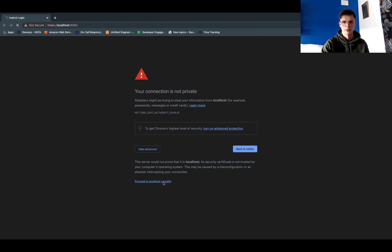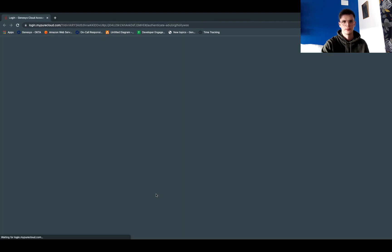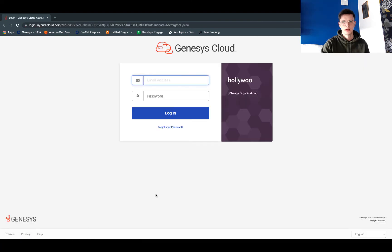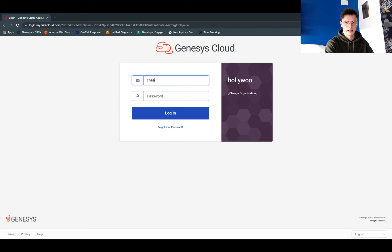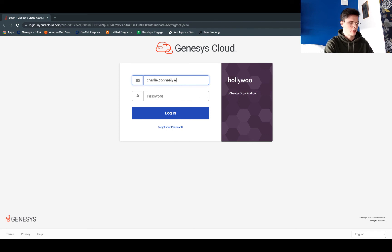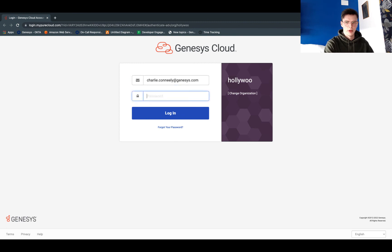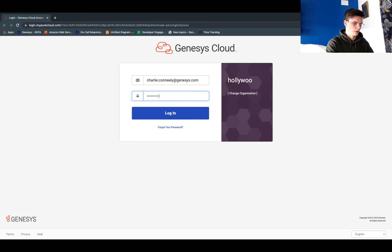So now from our local server, we've been redirected to our org, where I'll just need to enter my email address and password to authenticate myself.